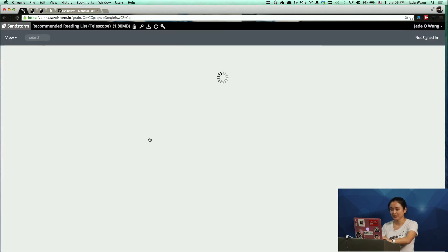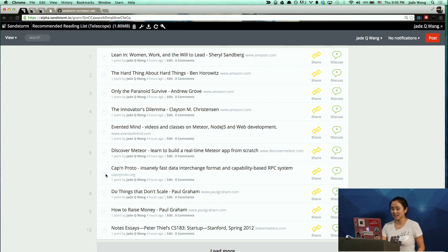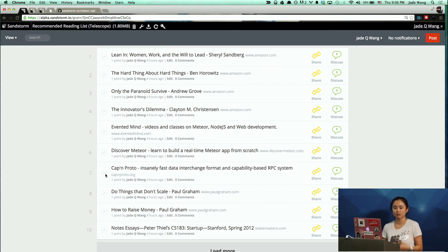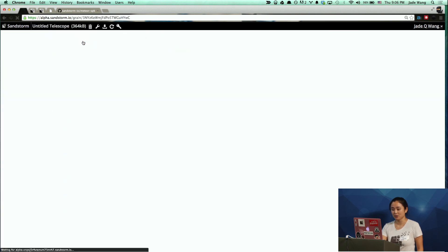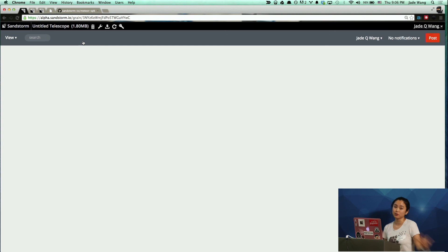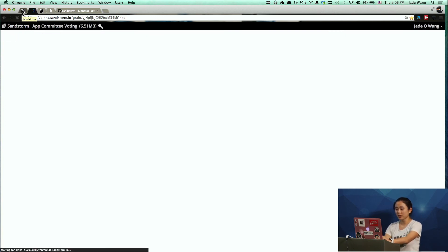First, Telescope. This is actually spinning up an entirely new instance of Telescope. Telescope, as some of you might already be familiar with, is a clone of Reddit or Hacker News except real time and made with Meteor. If I go back here and go to Telescope and run New Telescope, this will give a whole new instance of Telescope. We're actually using Telescope internally at Sandstorm — a slightly modified version of Telescope.